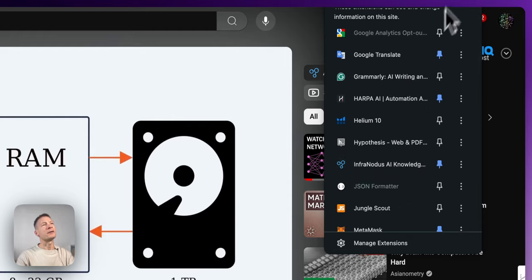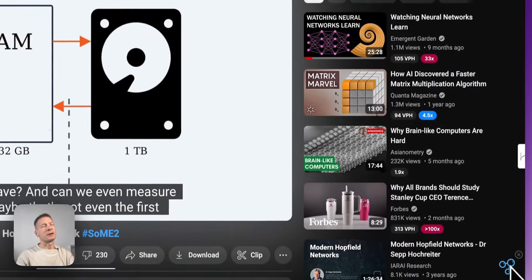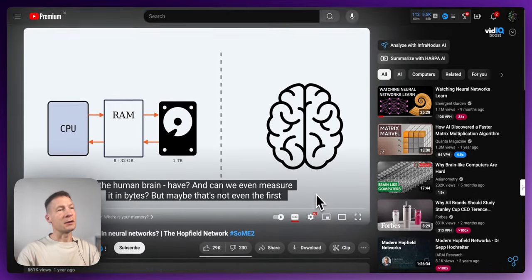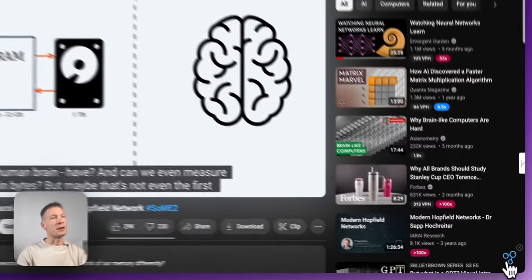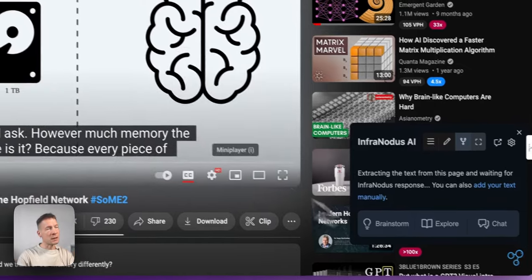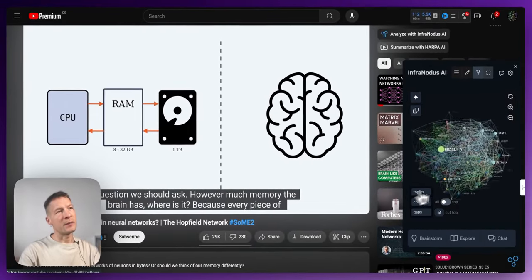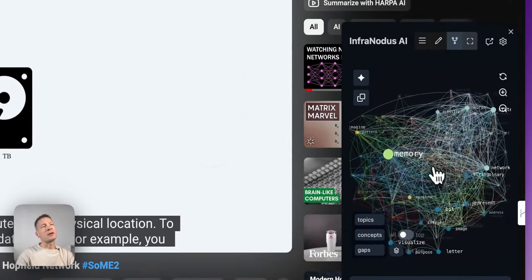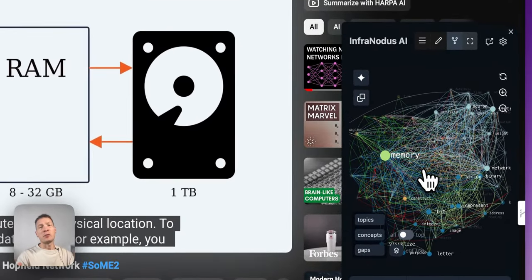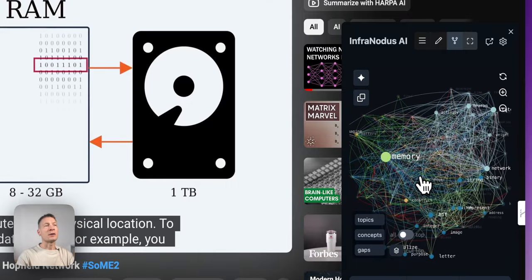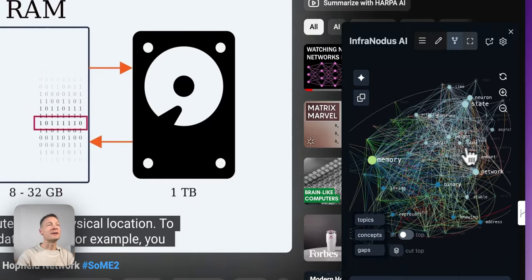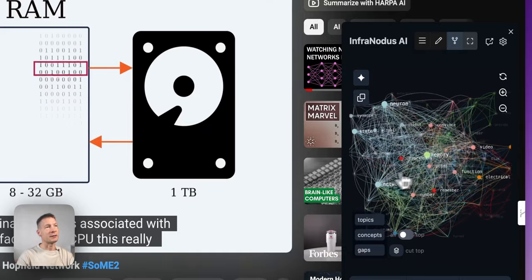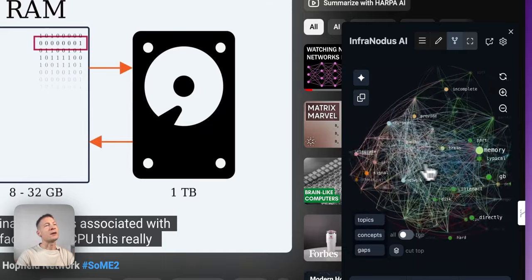If you pin it, it's always going to appear at the top. For now I'll just use this button, which you can also remove if you want. Once you have the content loaded and click the button, it's going to analyze the content of the web page or video and visualize it as a graph, showing you what the main concepts are.